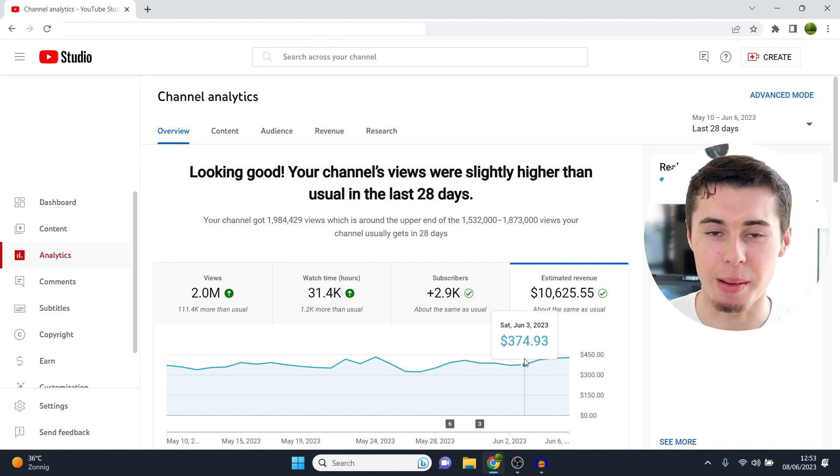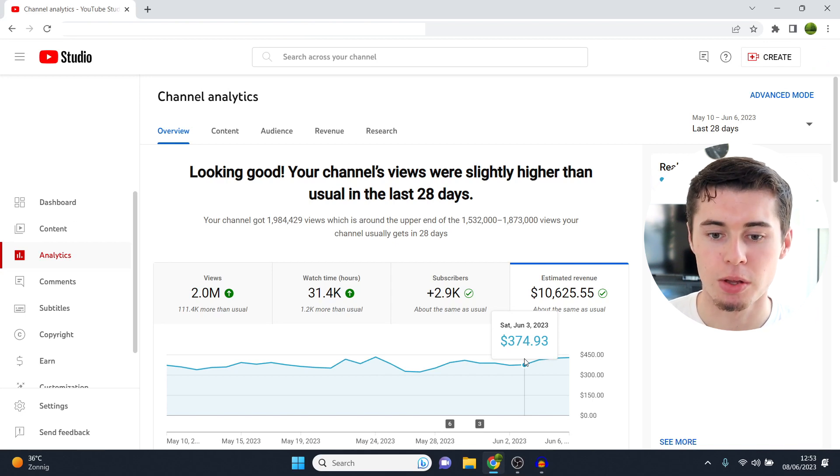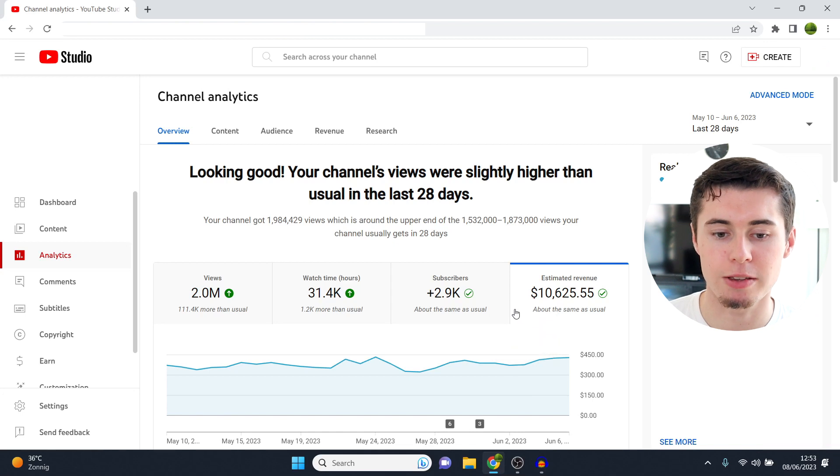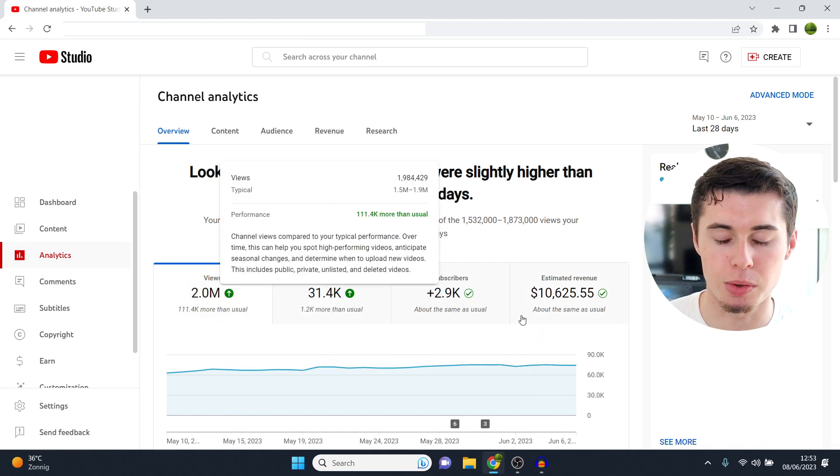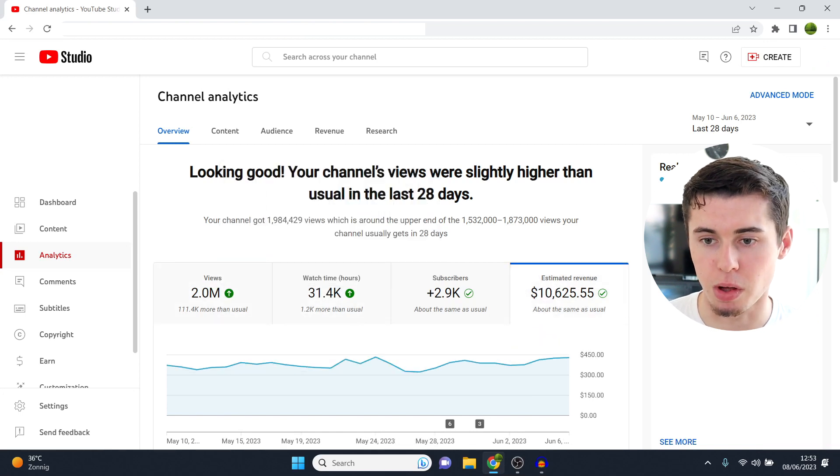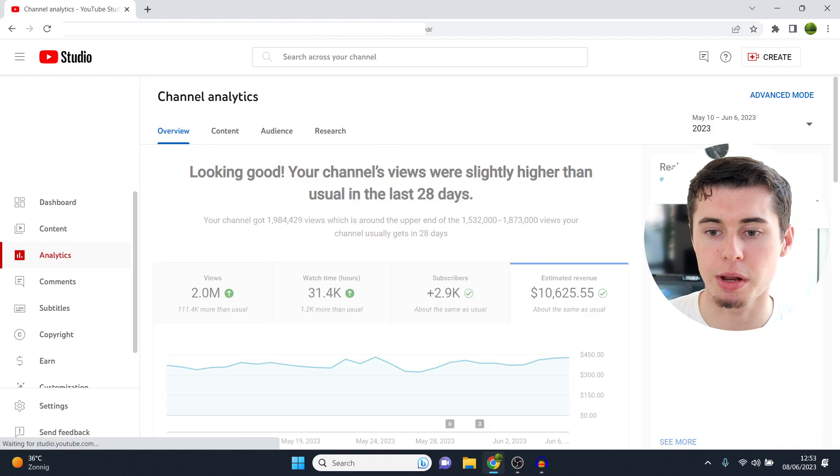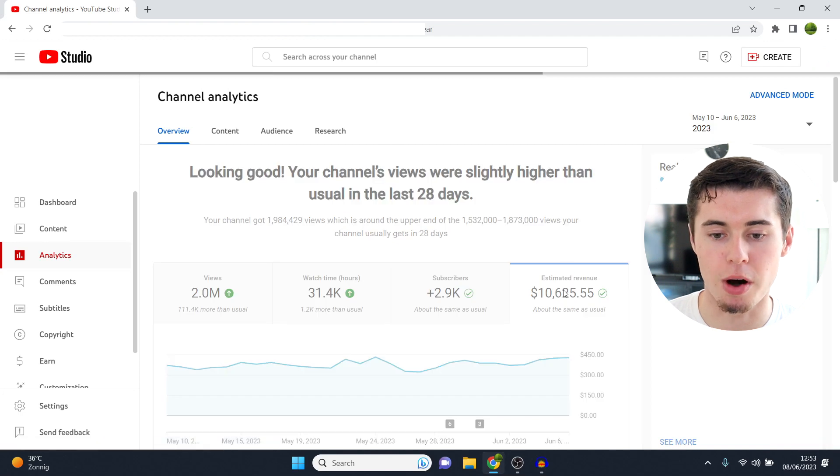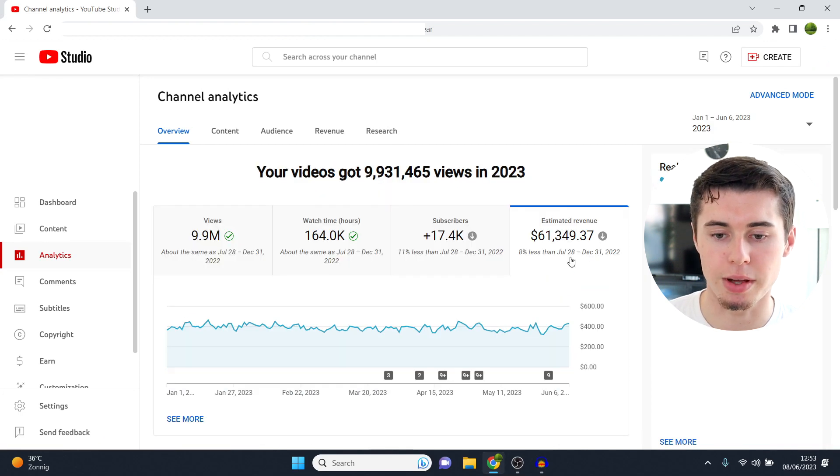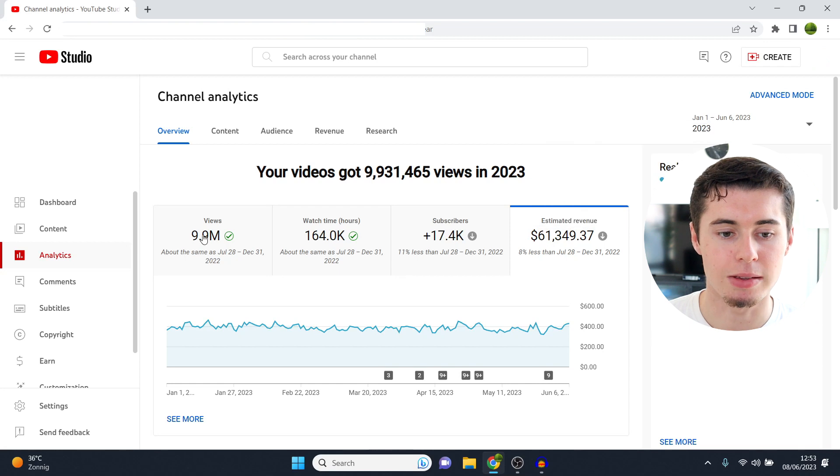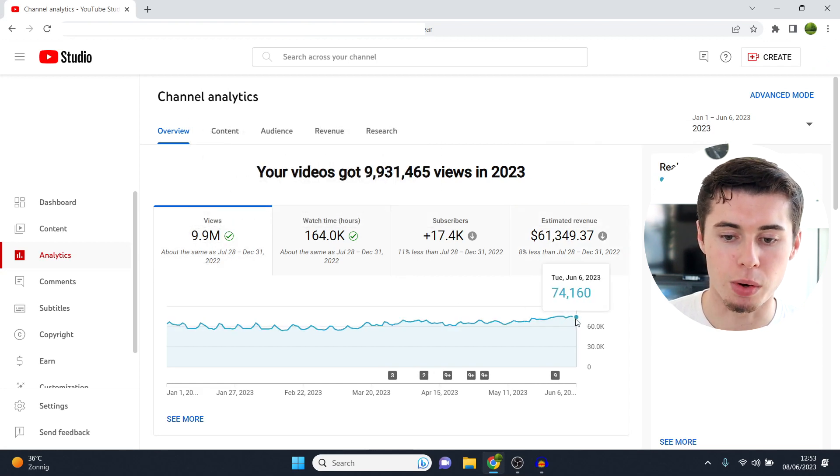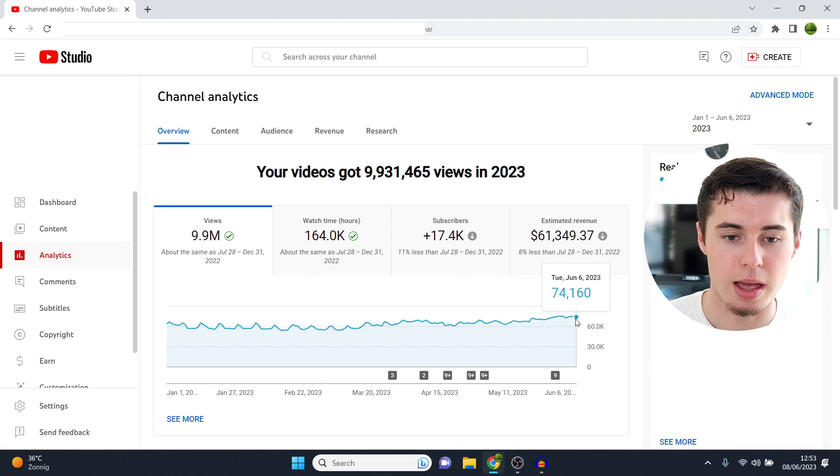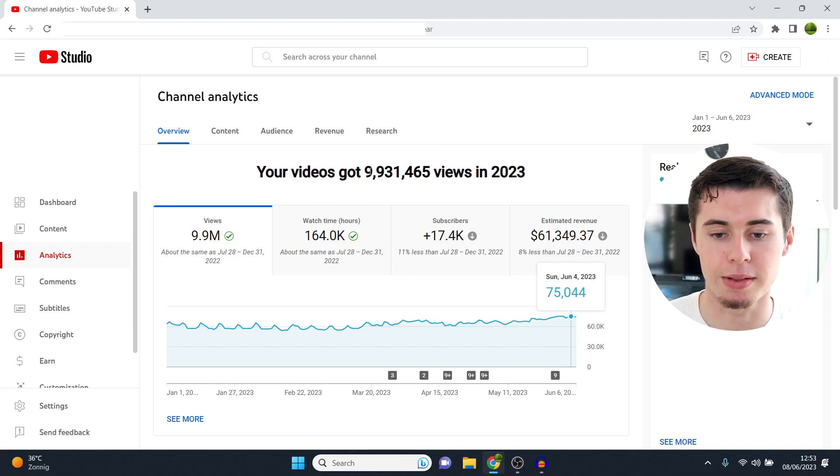With that being said, please leave a like on the video and let me get started. So this is the last 28 days on this channel - 2 million views, $10,000. If I set this at 2023 so far, you can see that this channel has done $61,000 and it's about to hit 10 million views. As soon as the view count updates for yesterday, we're going to hit 10 million views, which is fantastic.